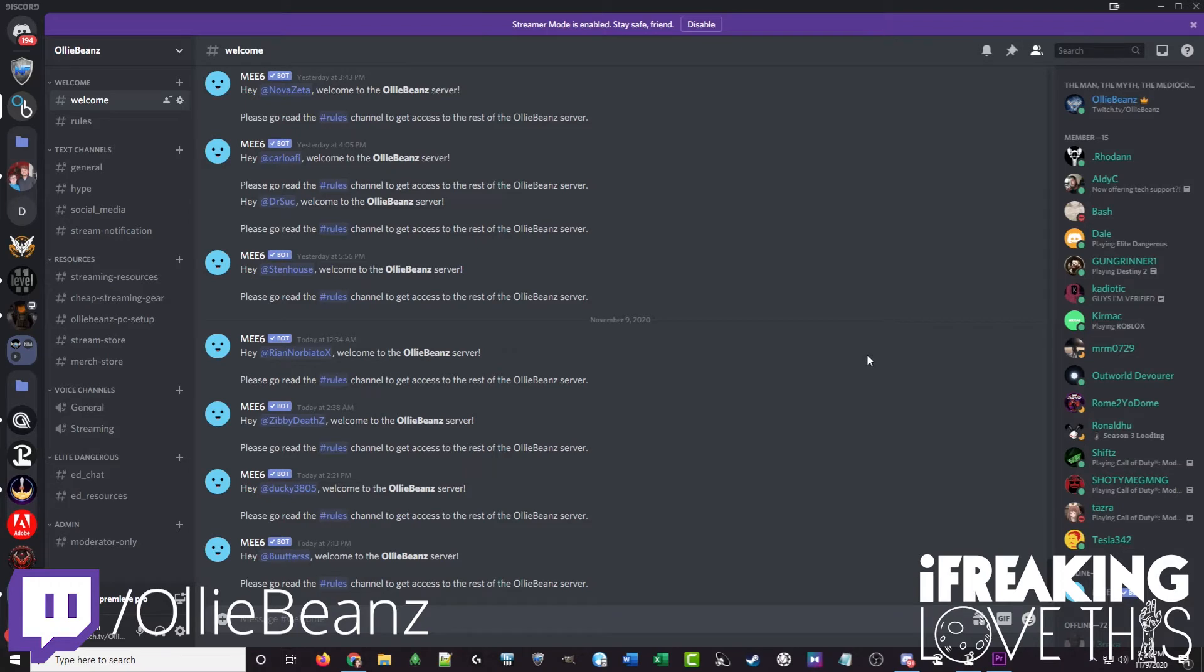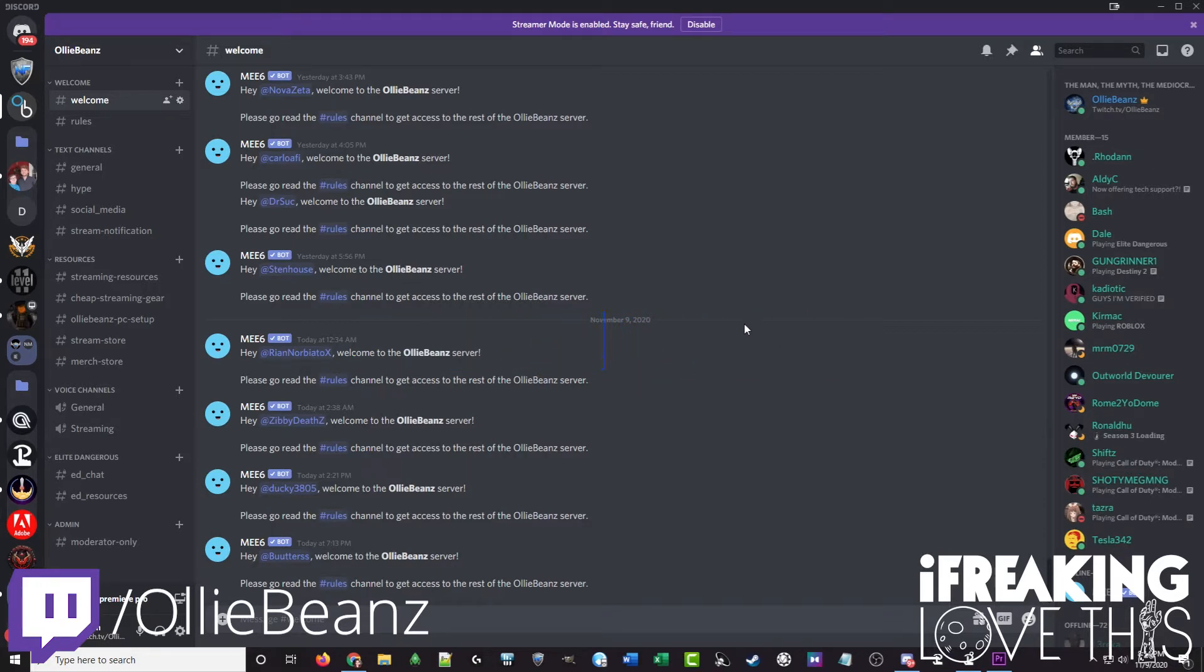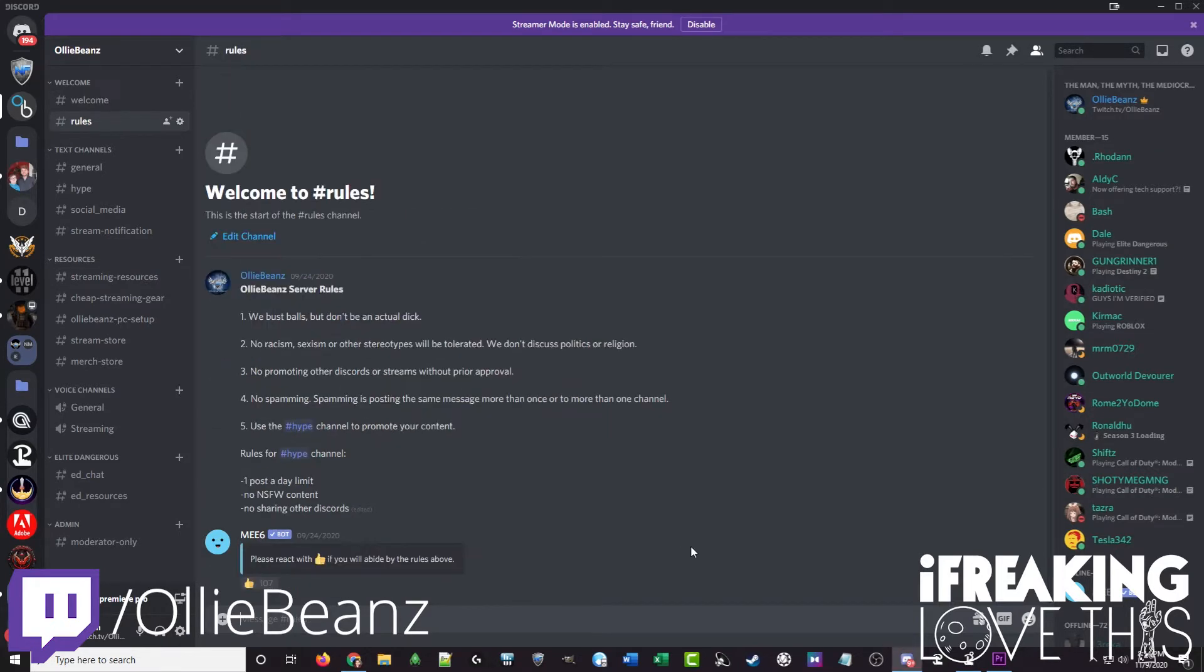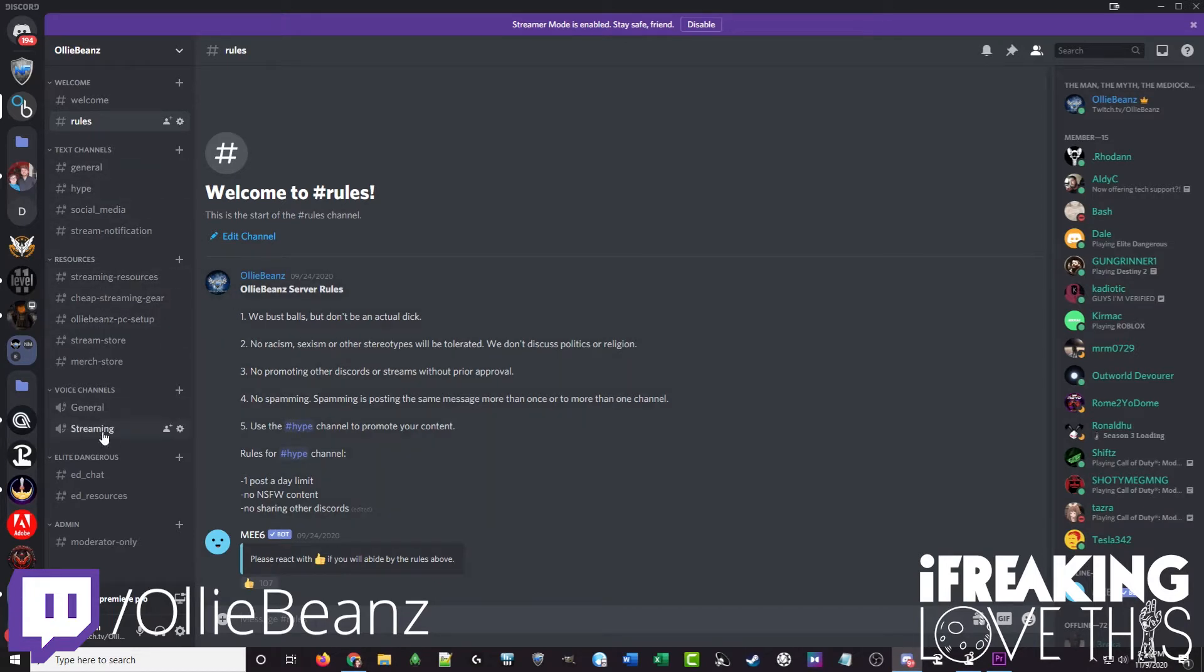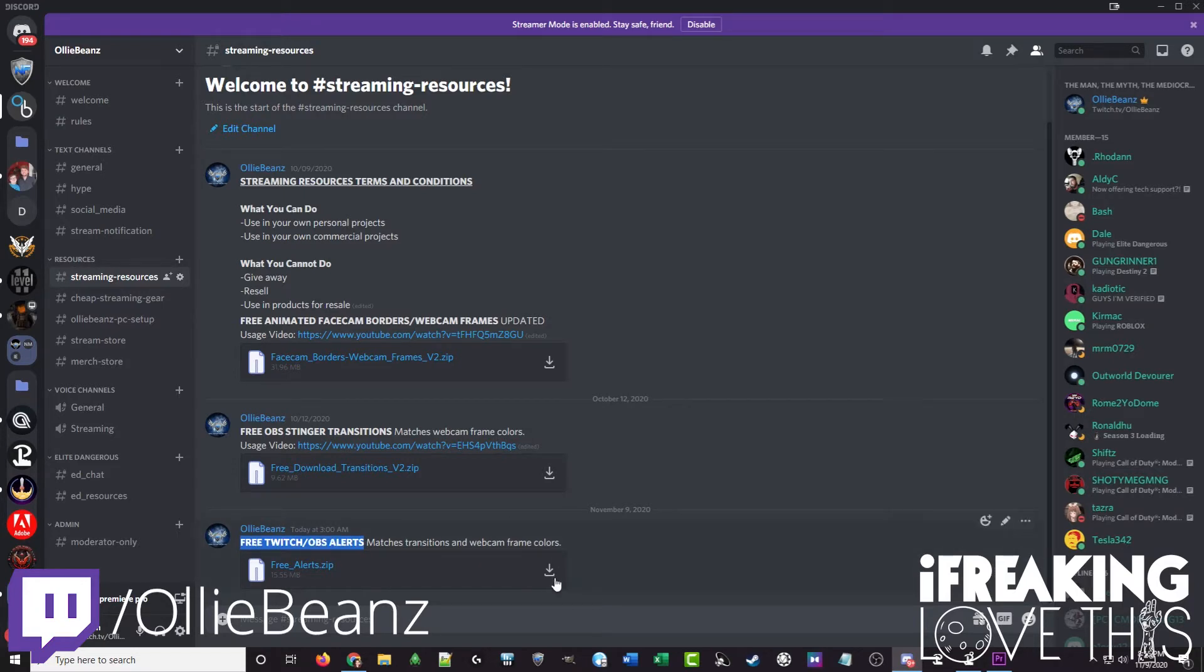To get these free resources, the free Twitch slash OBS alerts, all you want to do is go to discord.olliebeans.com and that will take you to this welcome page. You won't be able to see the rest of these channels just yet but there'll be a welcome message for you here. You would just click on rules and then give a thumbs up agreeing to the rules, essentially saying you're not going to be a dick in my server. Then once you've done that all these other channels will appear for you. You just want to go to streaming resources and the ones we're talking about today are the free Twitch slash OBS alerts. Just click the download button there and then you can unzip them.